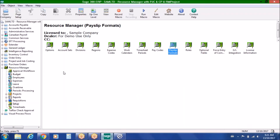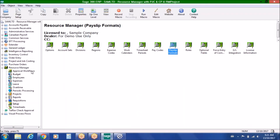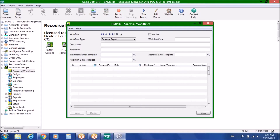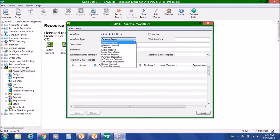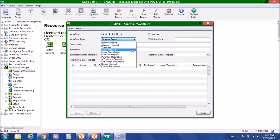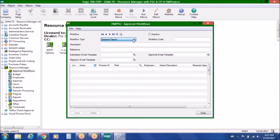We mentioned approval workflows earlier, so we'll take a minute to review that. The approval workflows are based on each document type within Resource Manager. We have expense reports, advanced requests, timesheets, leave requests, overtime, different invoice requisitions, and budget requests.